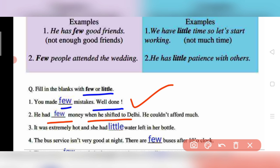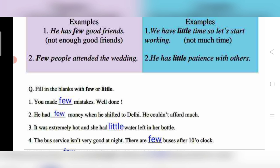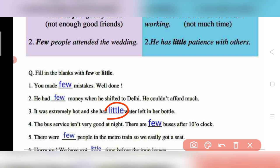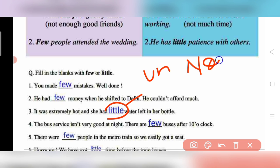Question 3: 'It was extremely hot and she had little water left in her bottle.' Water is an uncountable noun, so we use 'little.' She had only a little water remaining in her bottle — not much at all.